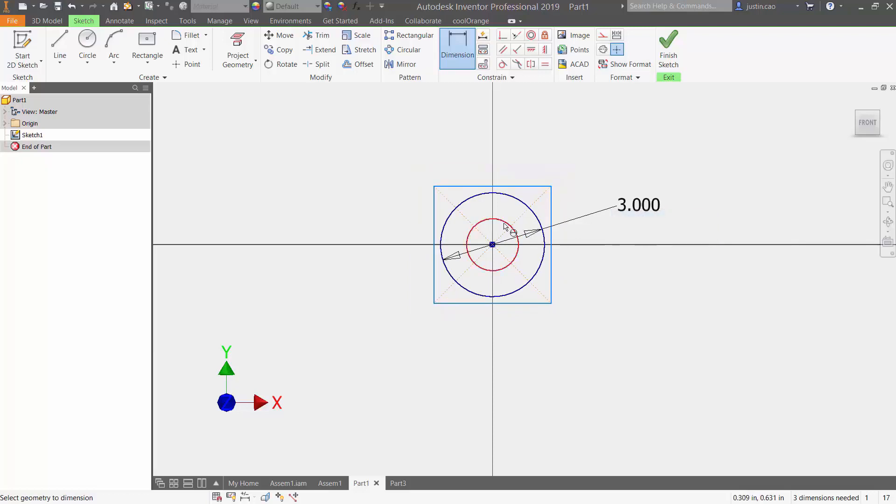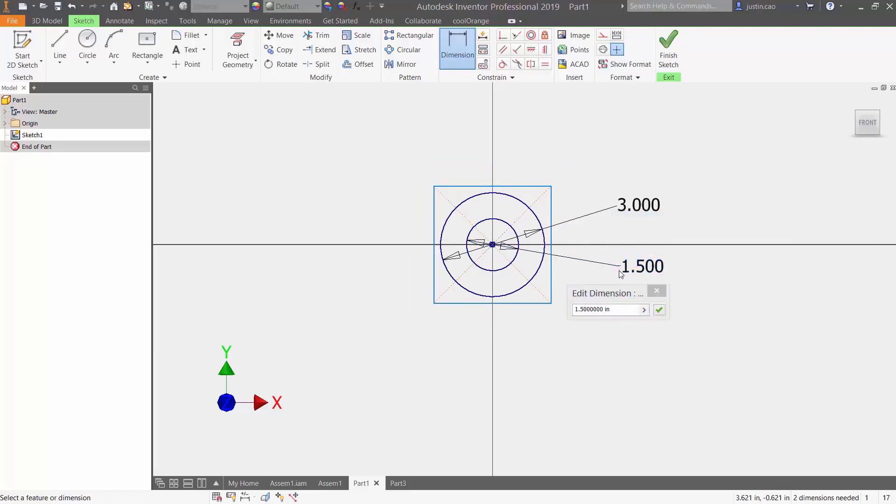Now I'm going to dimension my inside circle based off of my outside circle. I'm going to name this 'circle two' and I'm going to set that to circle one divided by three, so that way I'm going to get a value of one.